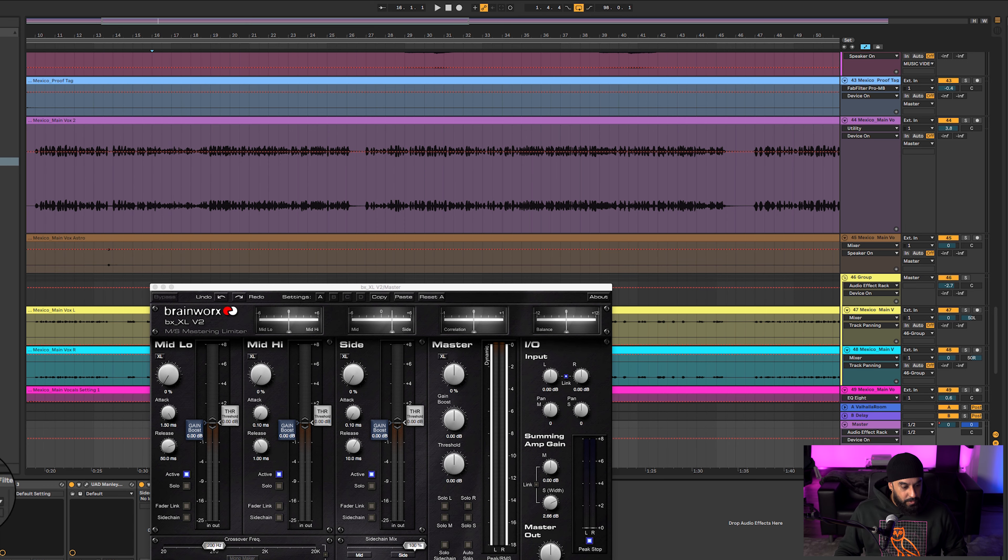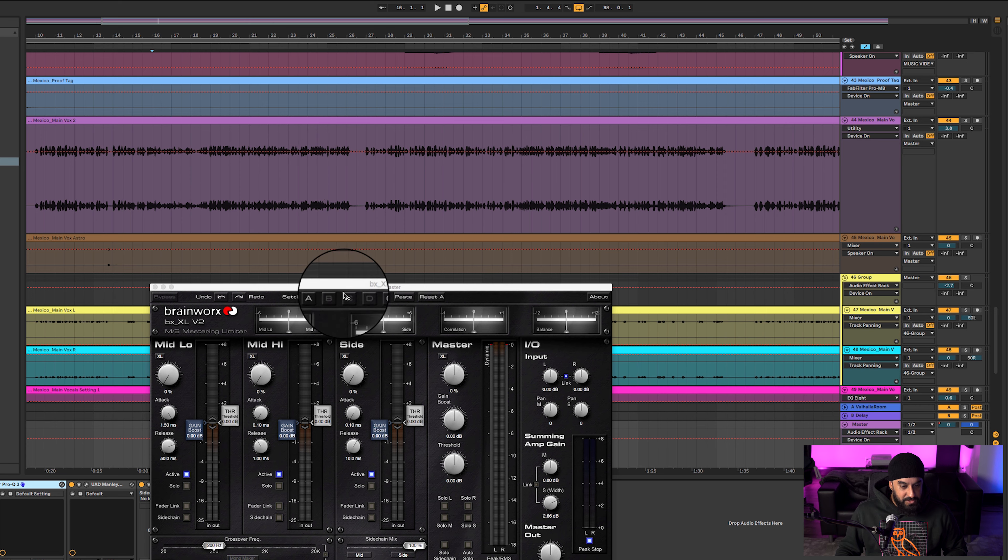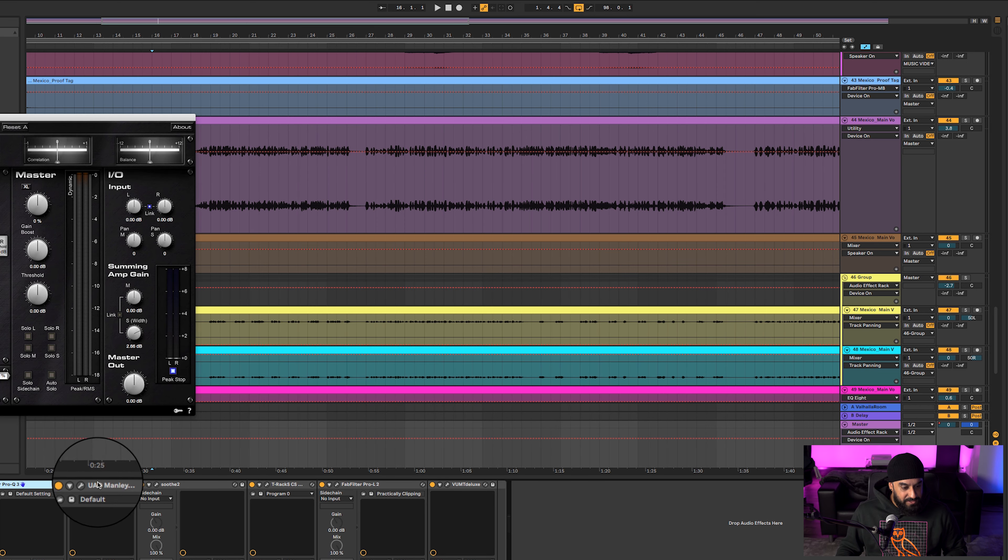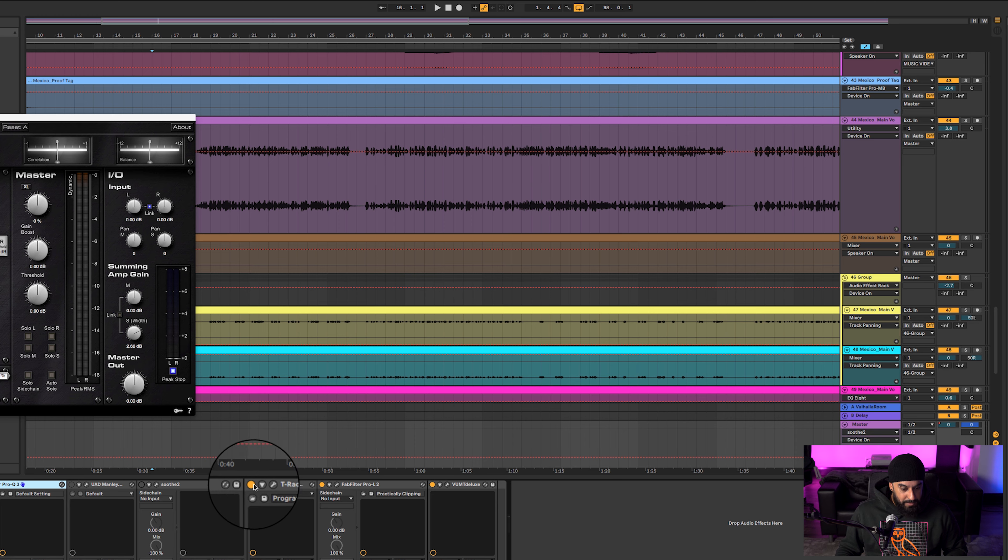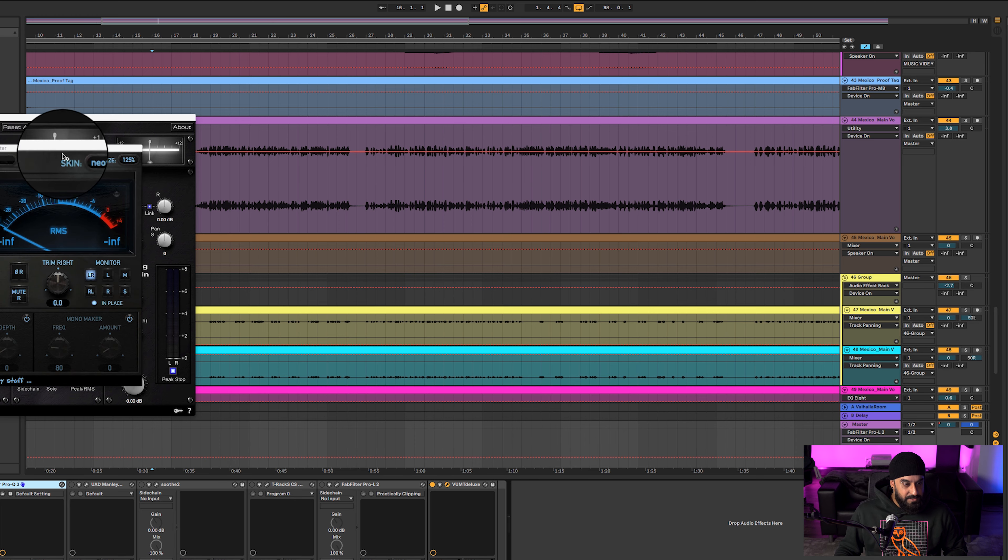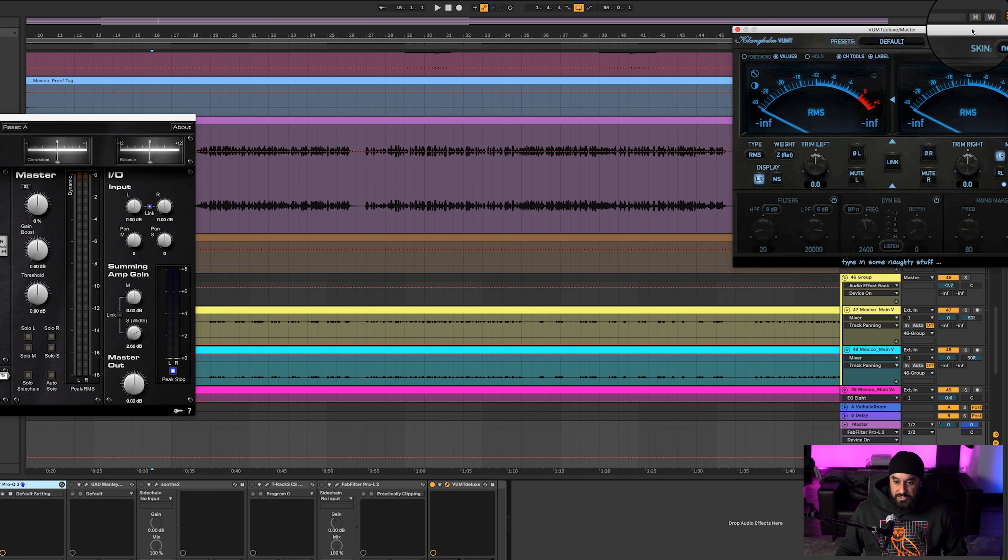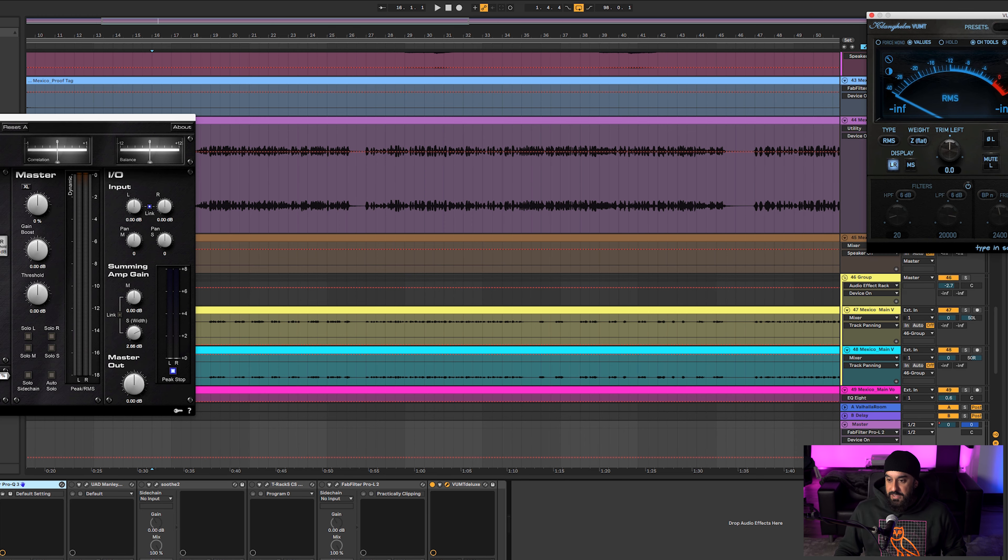But I'm going to delete that right now. Now what we did here - mastering is where I spent most of my time on this song because I wanted it to sound bomb. Let's bring up some level and you guys will see what it is.